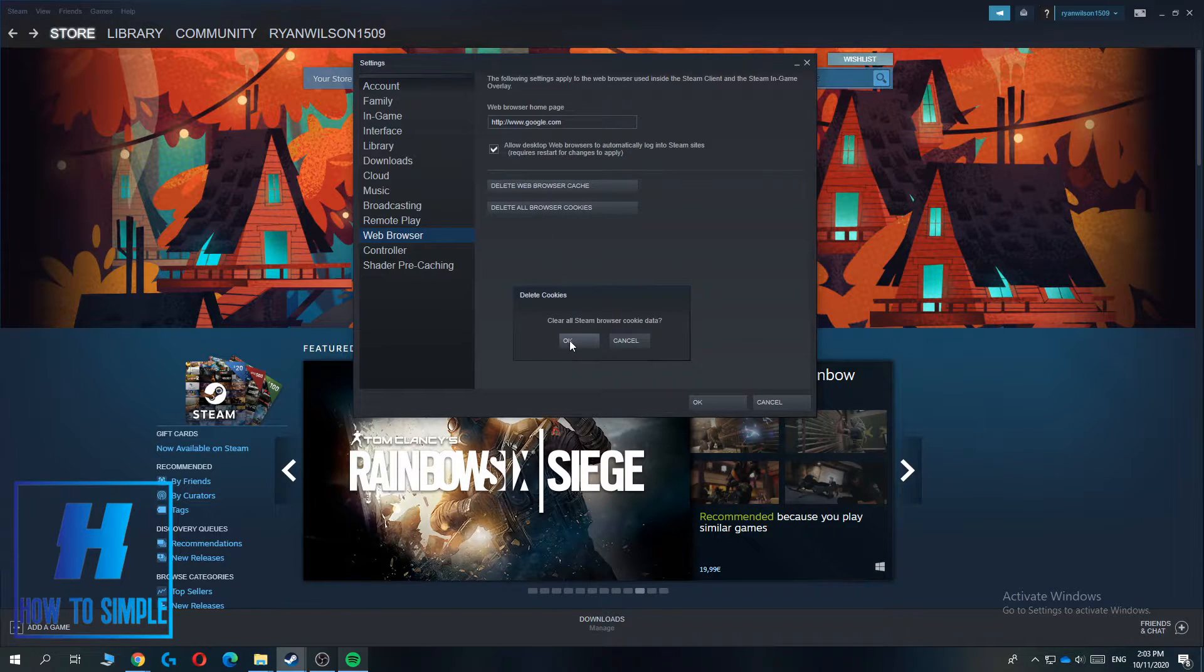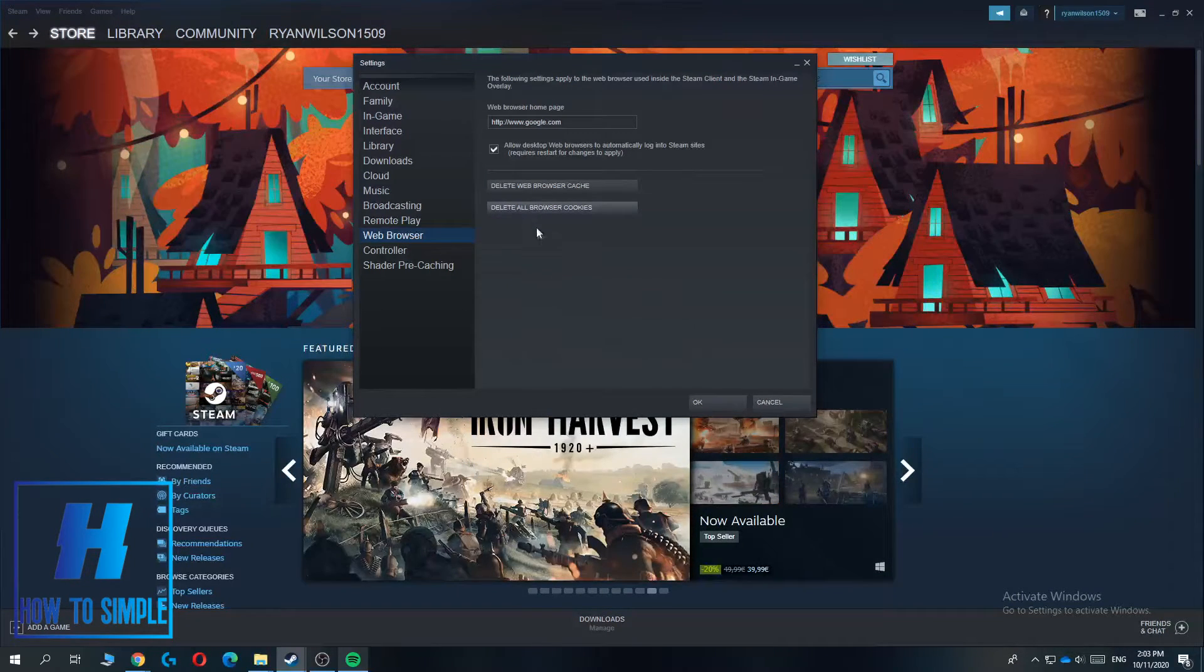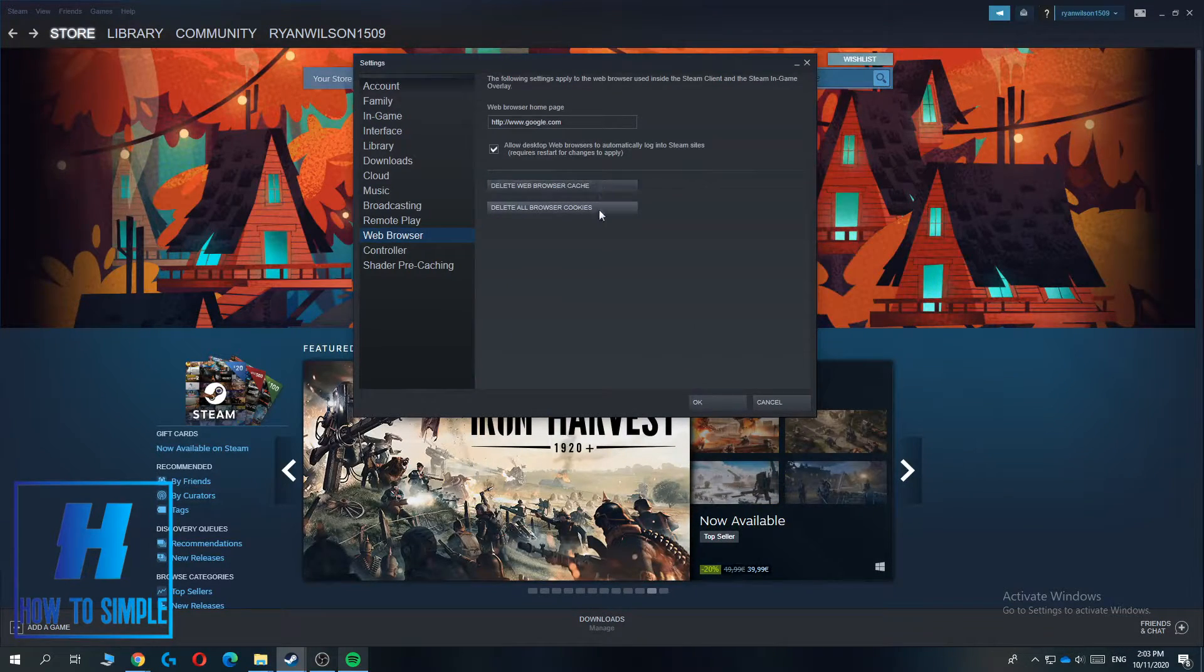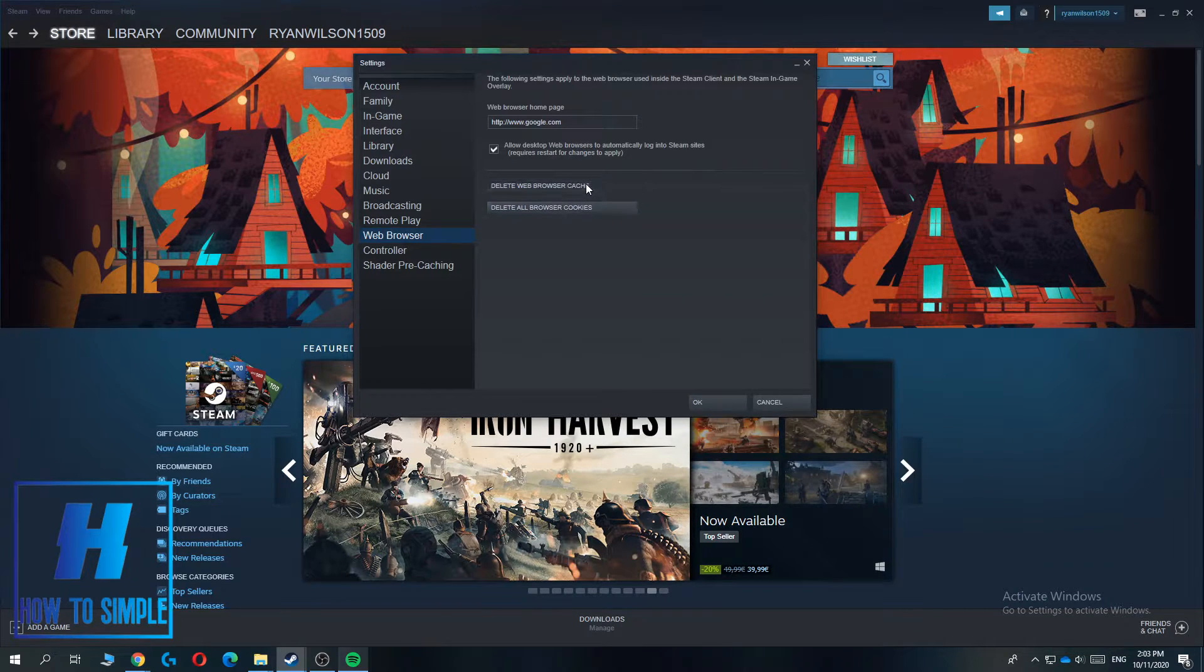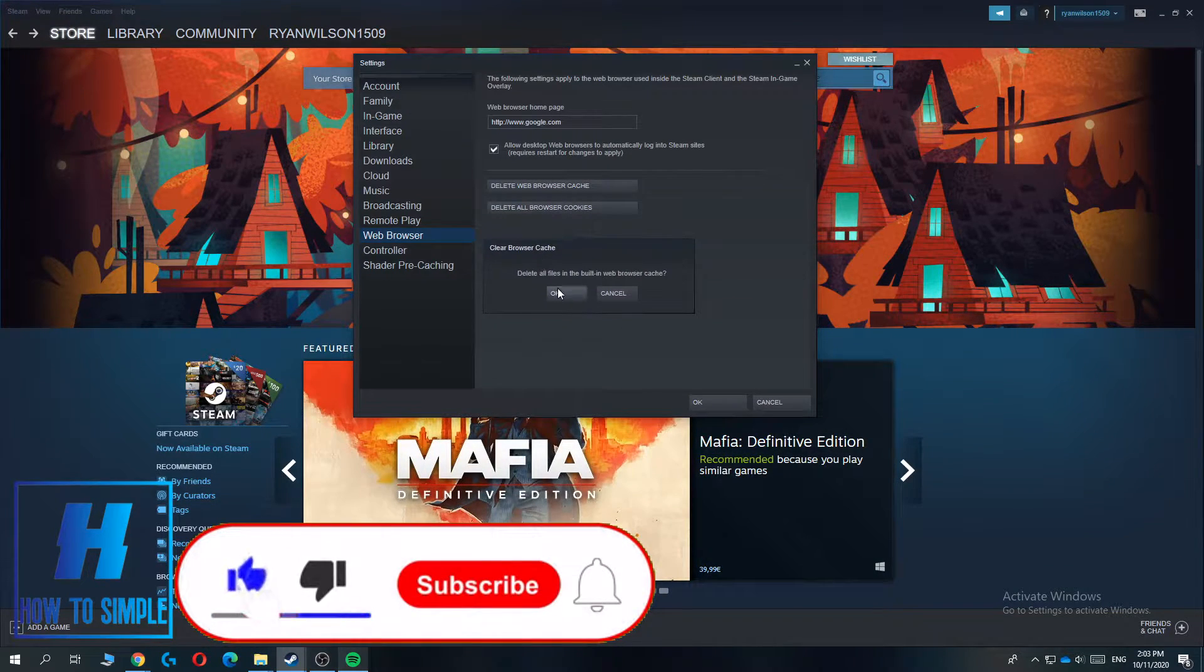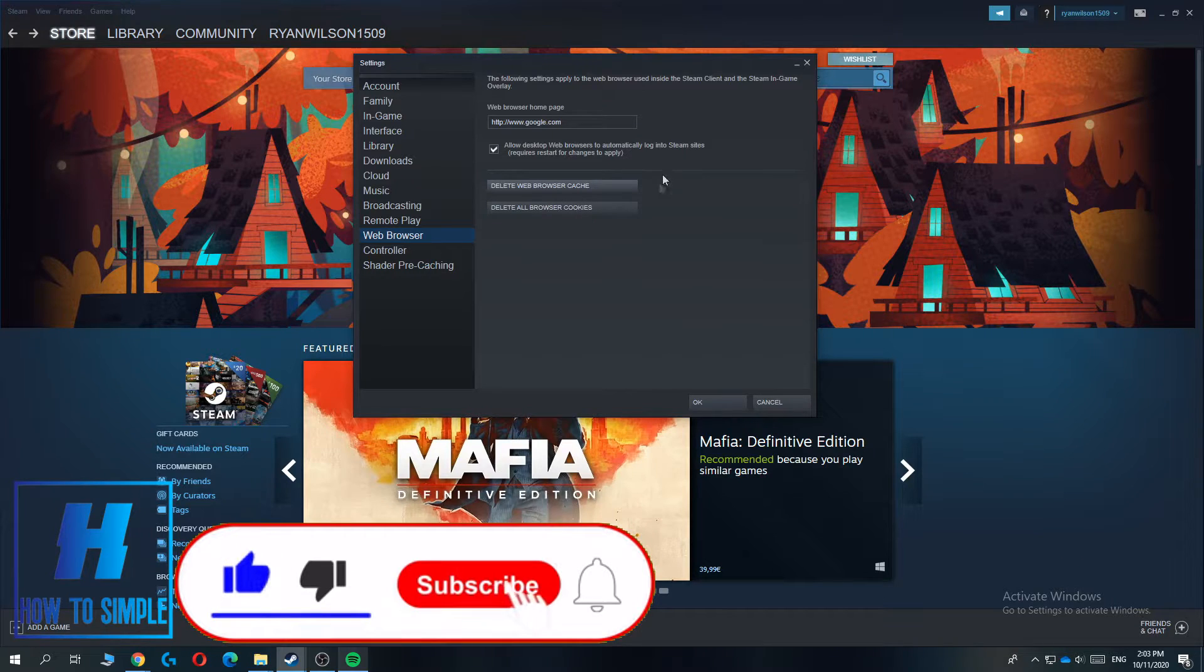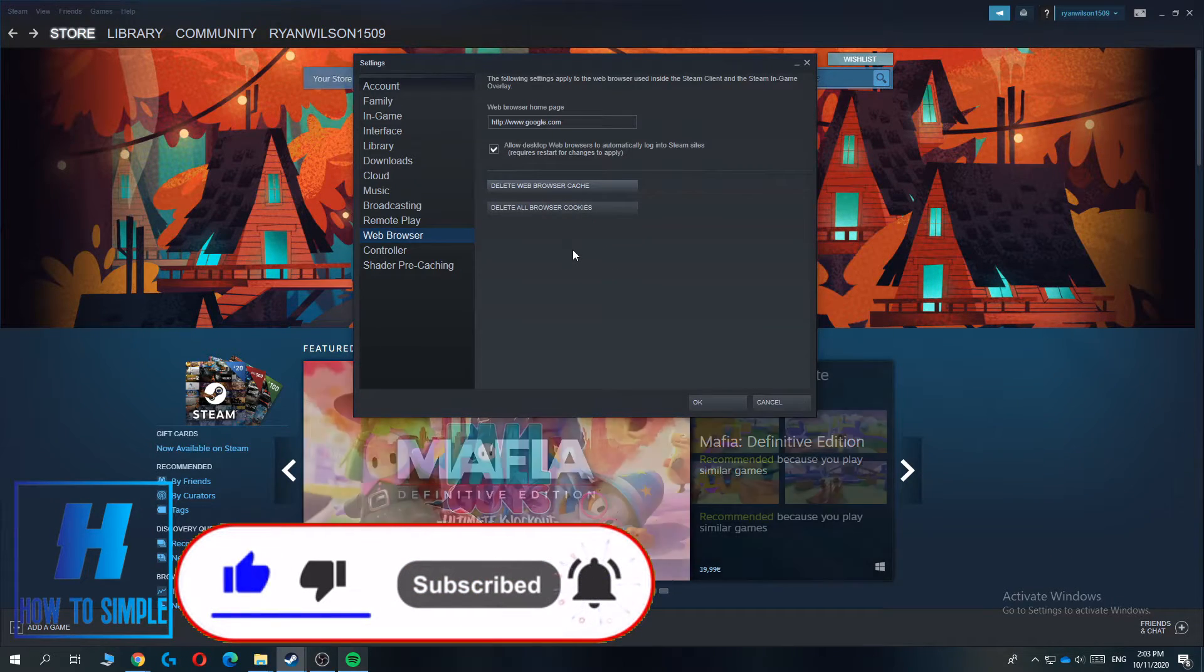Now you can delete it by hitting OK. If you want to, you can also delete the cache over here. Just hit Delete and then hit OK, and now the cache is also deleted.